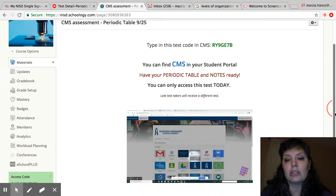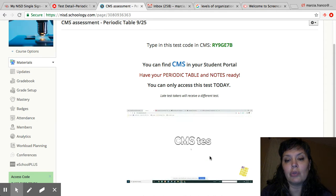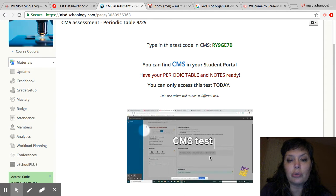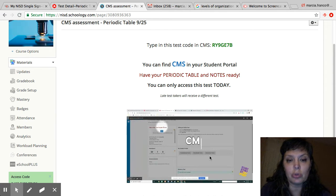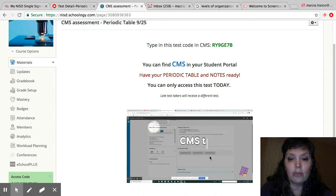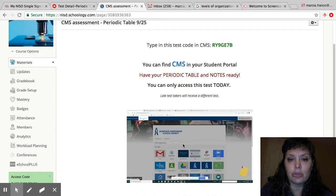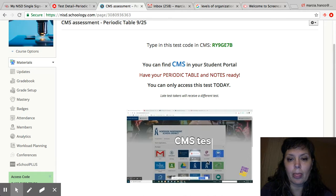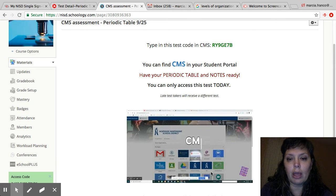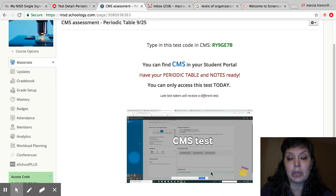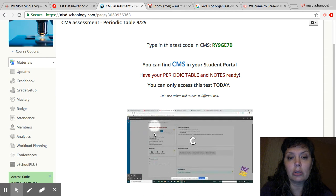So this is how you get into CMS in case you forgot. You guys used to do this for social studies for 6th and 7th grade. This is in your student portal. And you will type in your test code right here.